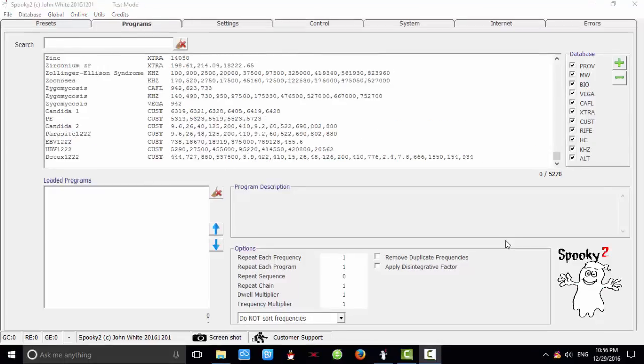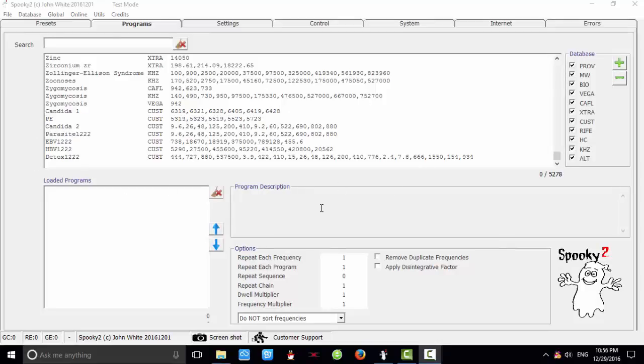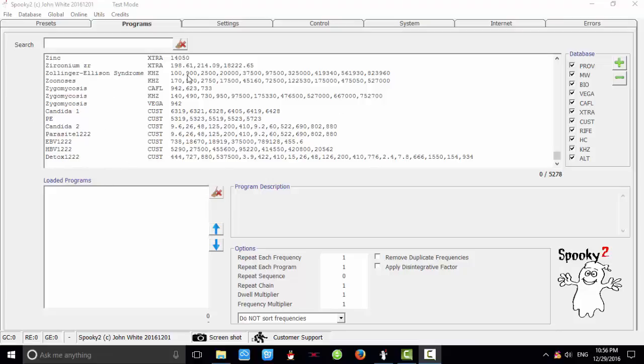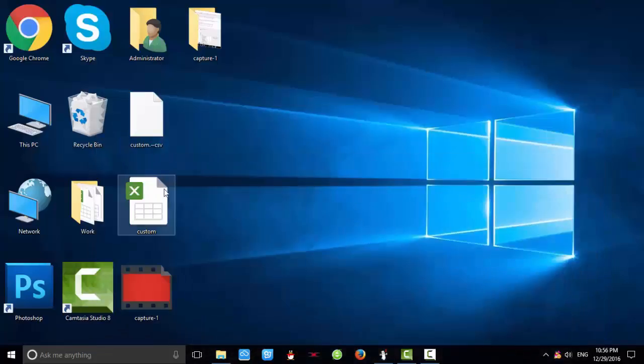Situation 2 is you already have a custom database in computer B, and you want to combine the scan results from computer A to the custom database in computer B. So I need to edit the custom database.